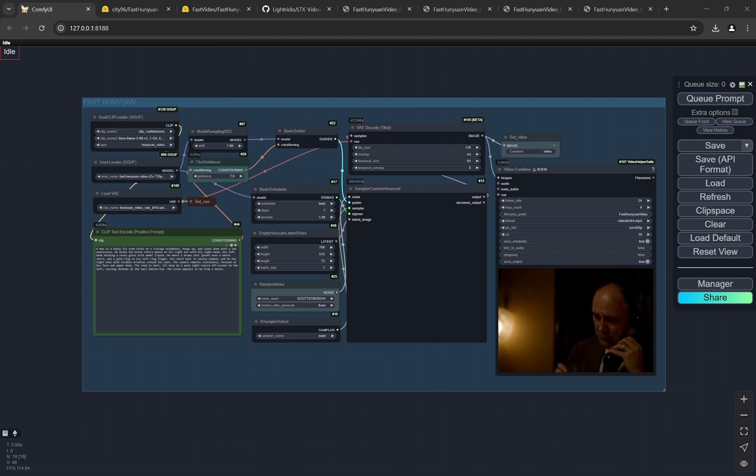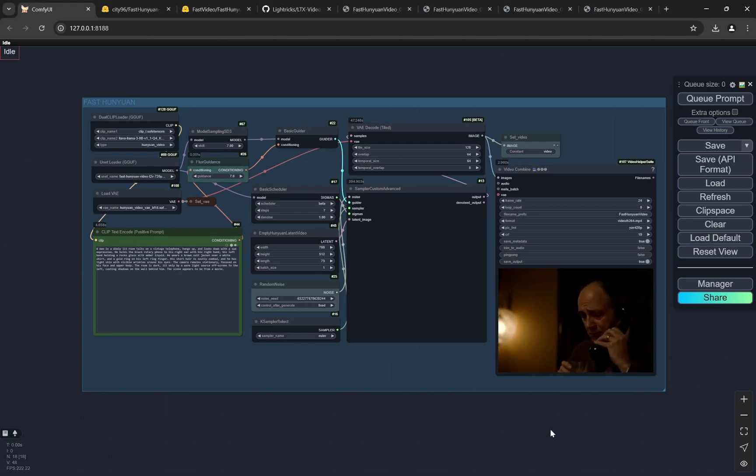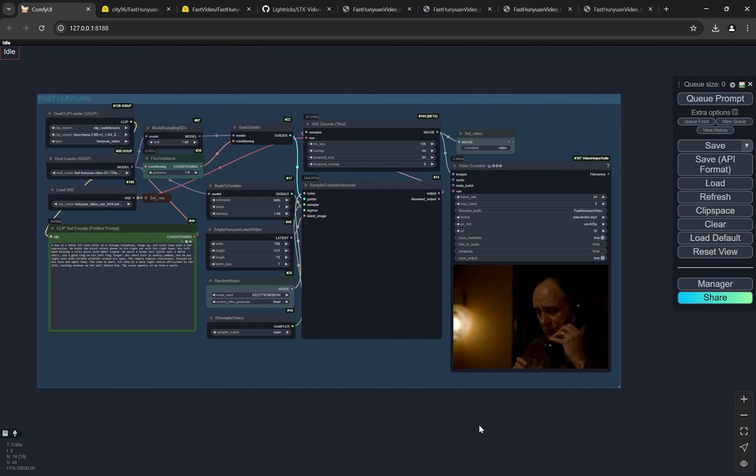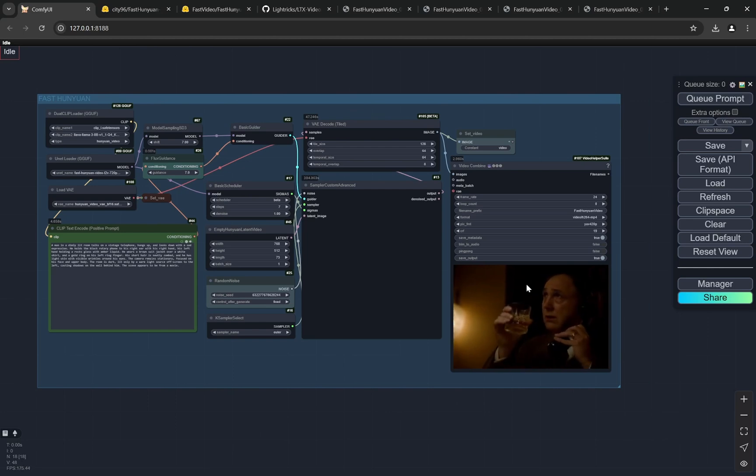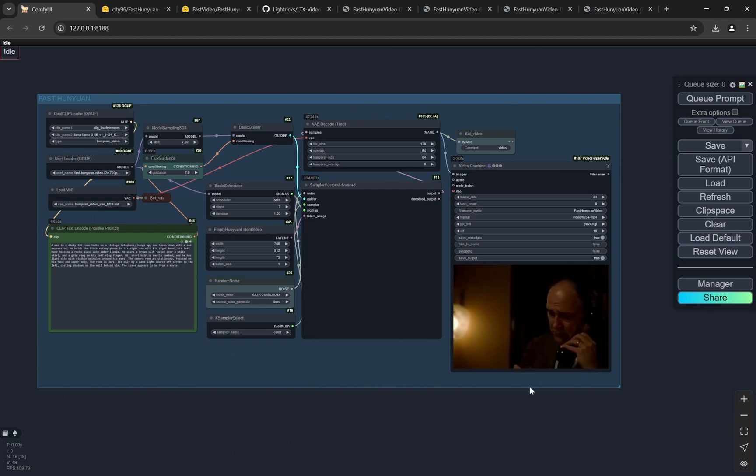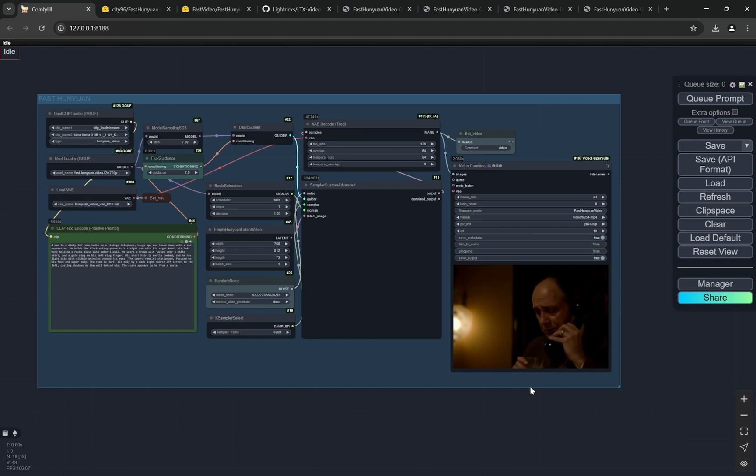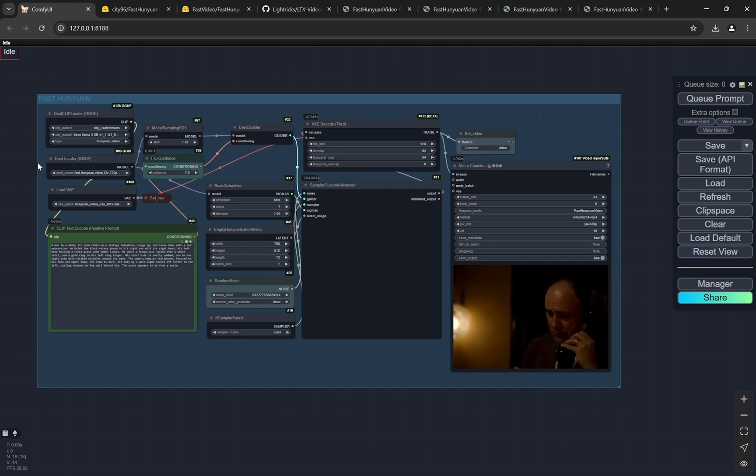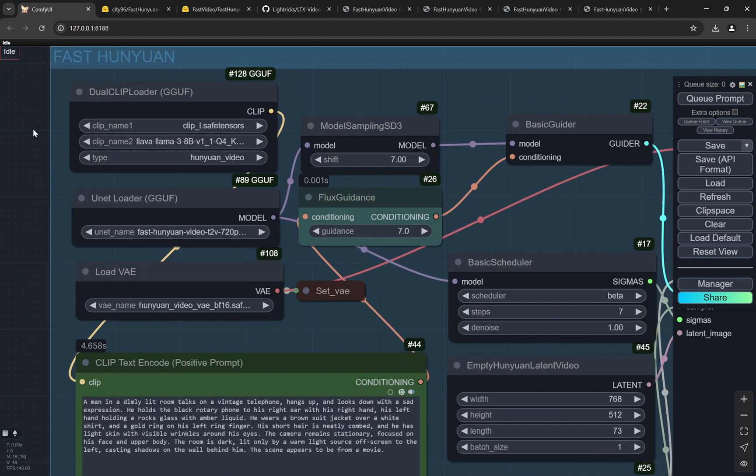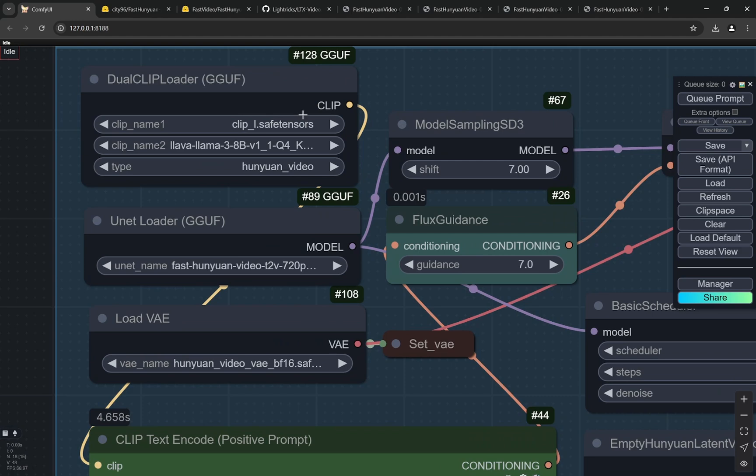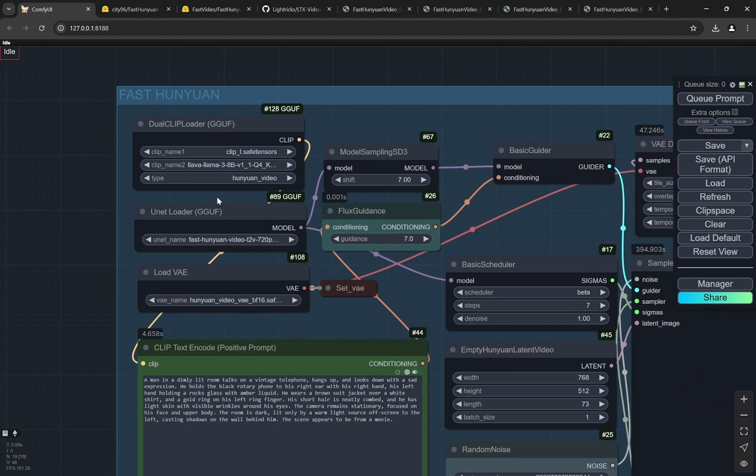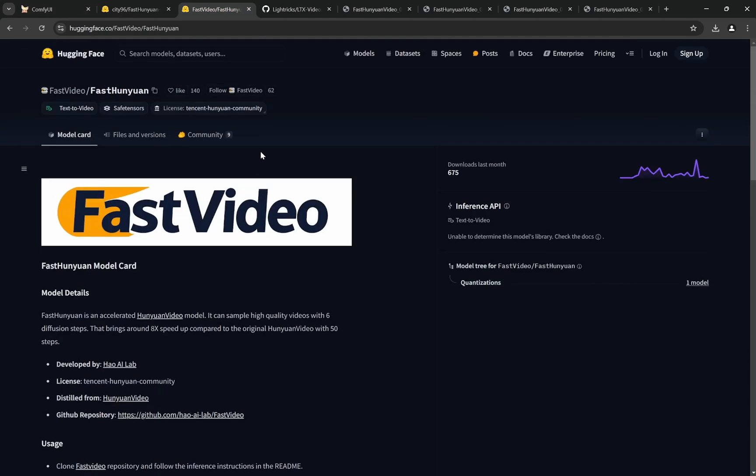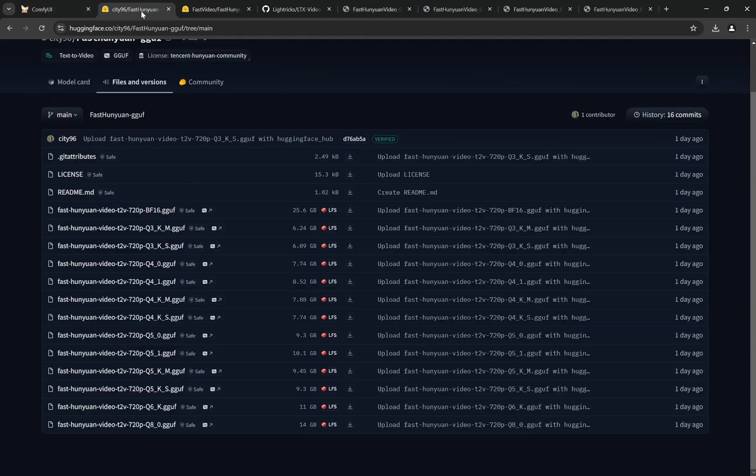Hi everyone, today I have an amazing video. In my previous video on this channel, you saw I provided a workflow for Huniwan, trying to fit everything under 8GB of VRAM. We were using the quantized version, the GGUF files for CLIP as well as the main Huniwan model.